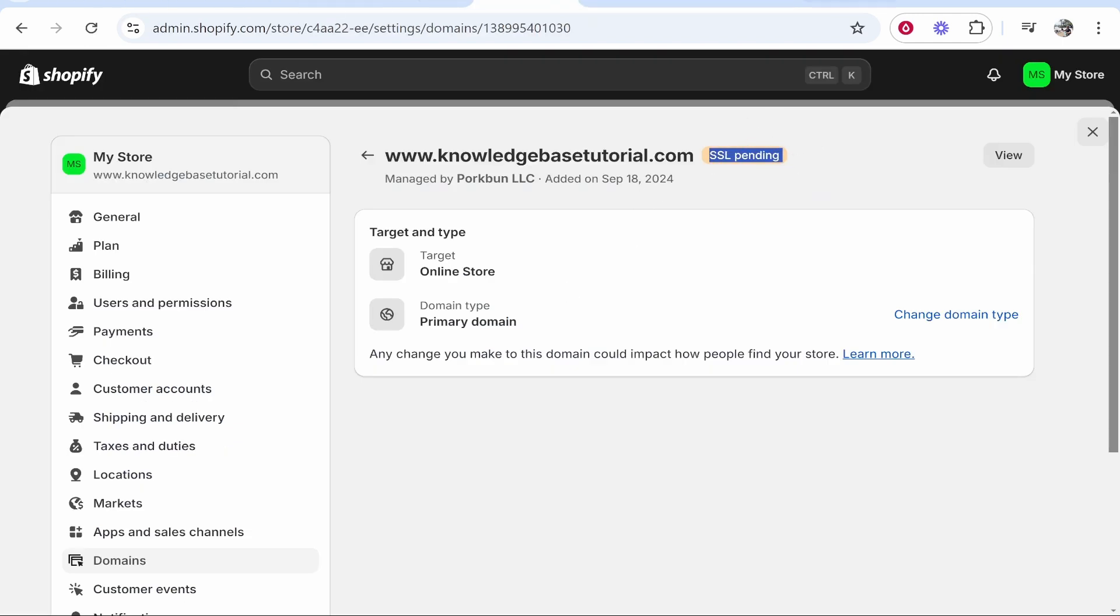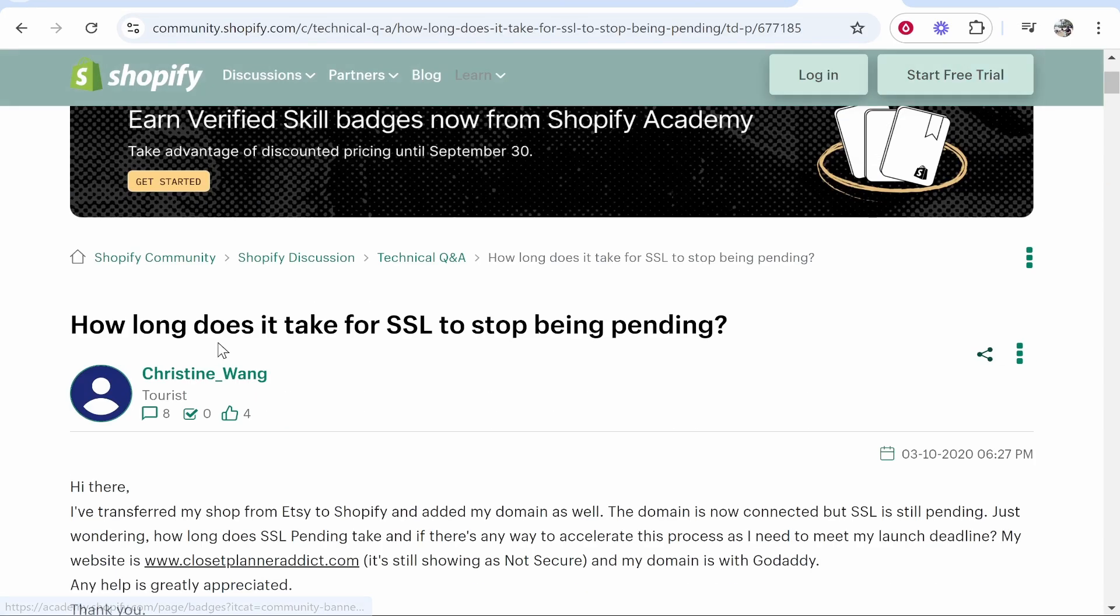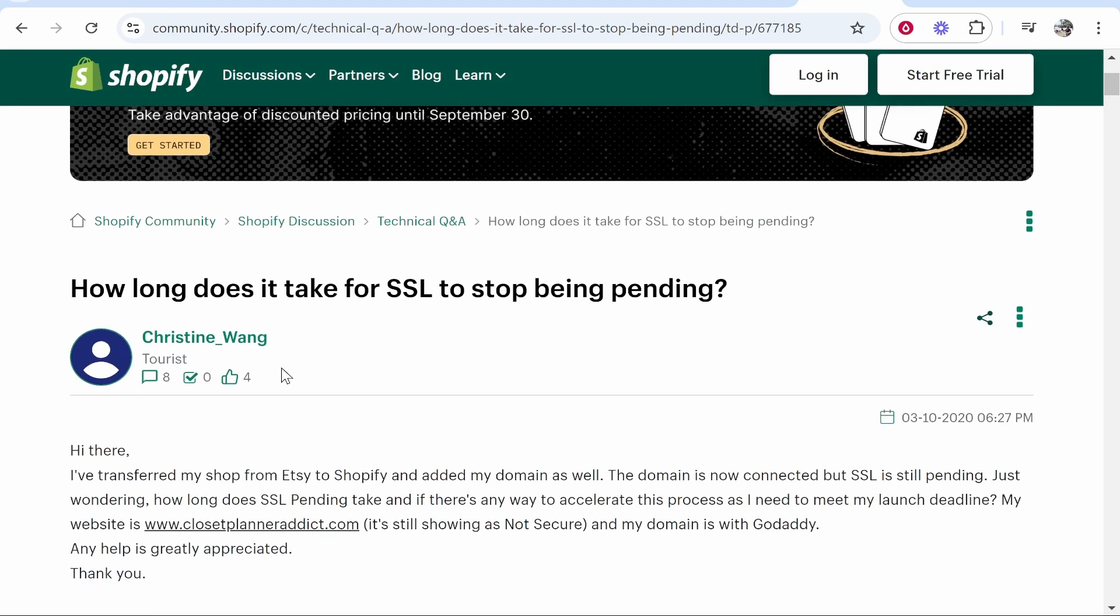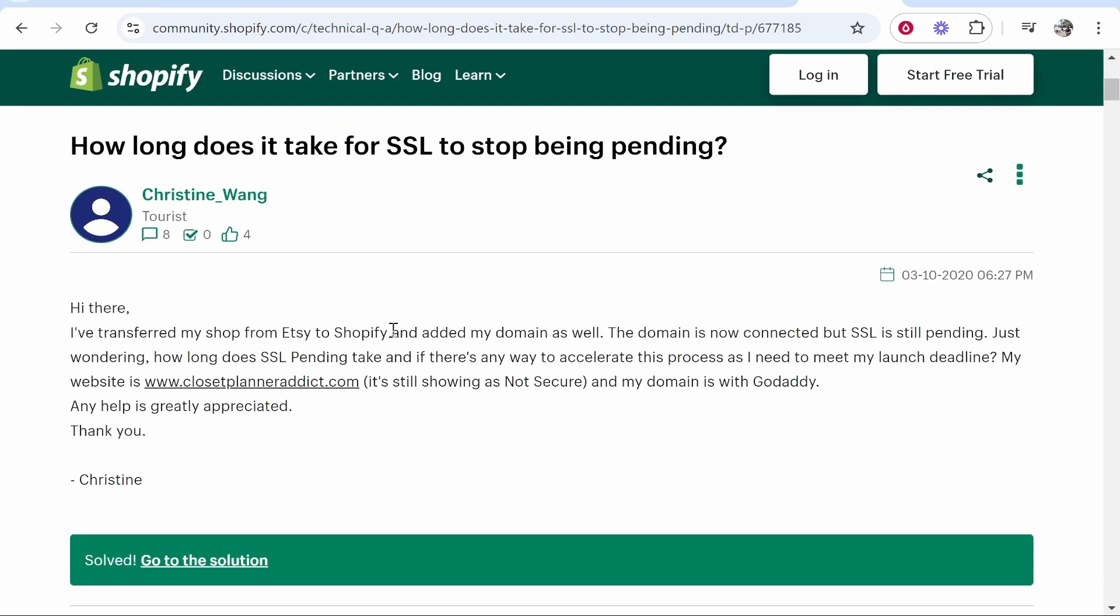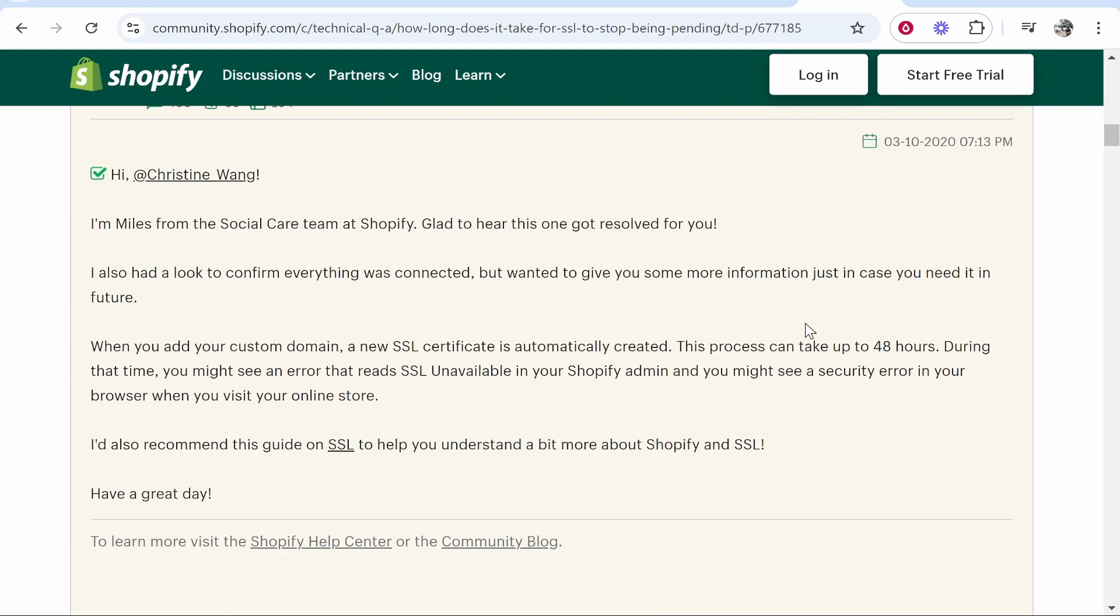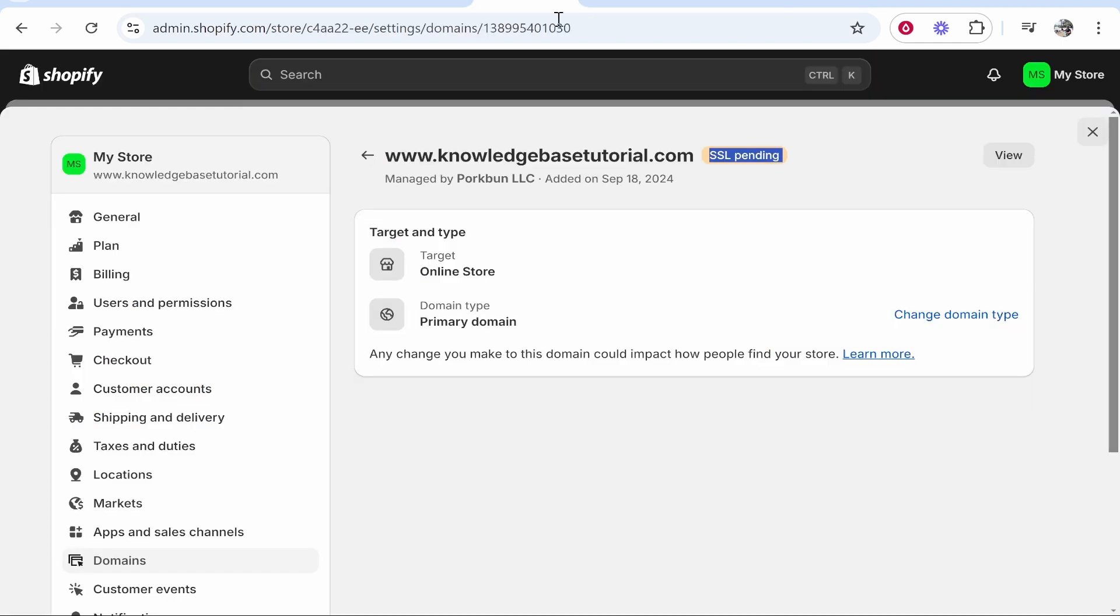Now if you've got this error where it says SSL pending, as you can see on the Shopify help community section it says that it can take up to 48 hours for your domain to fully be connected. So just be patient, wait 48 hours, but as long as you've done everything in this video it will be connected in a couple of days.